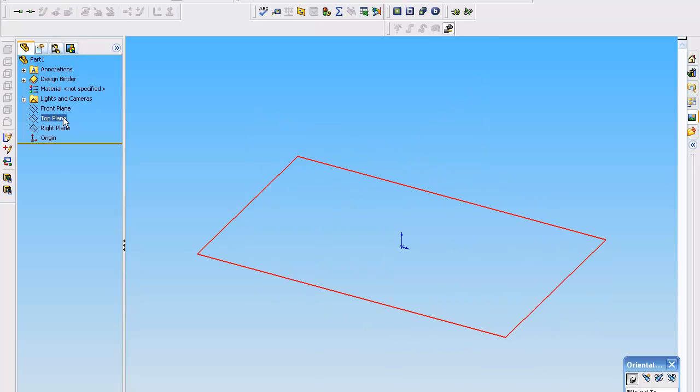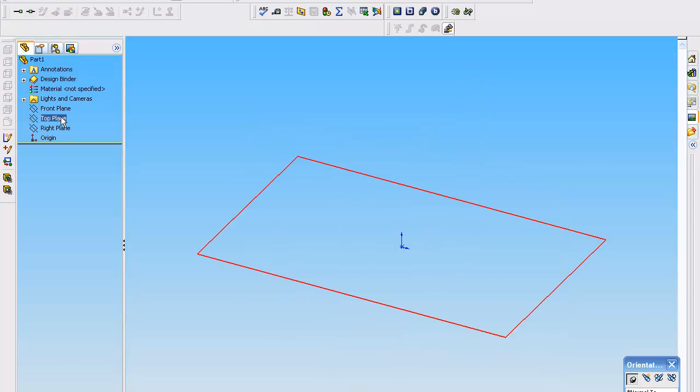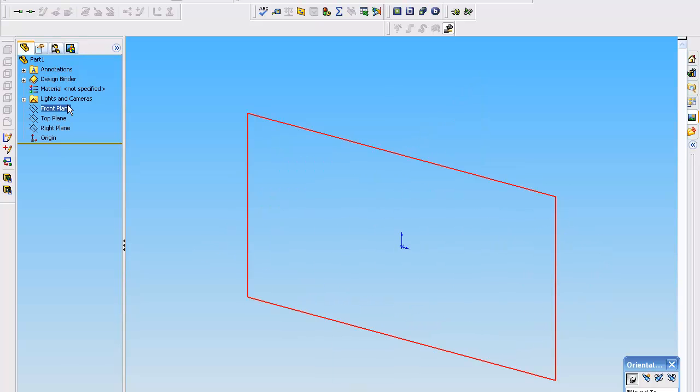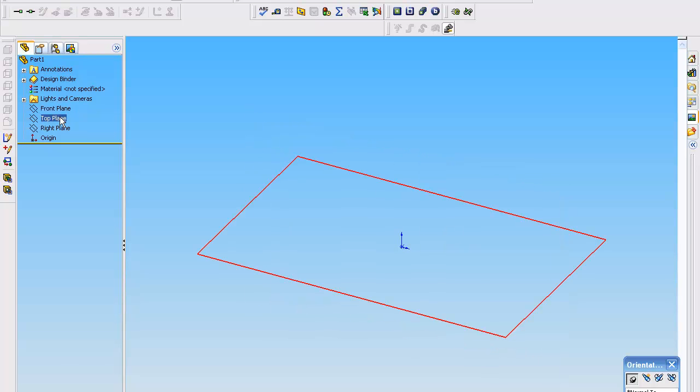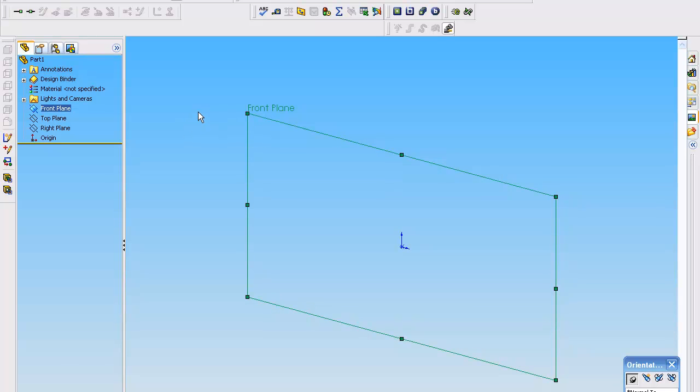And each one of these planes you can think of as a chalkboard. And depending on what you're actually drawing is how you want to select. You can select any plane you want. But as you learn about the program, you'll understand, okay, I'm going to select the front view because that's the particular view I'd like.